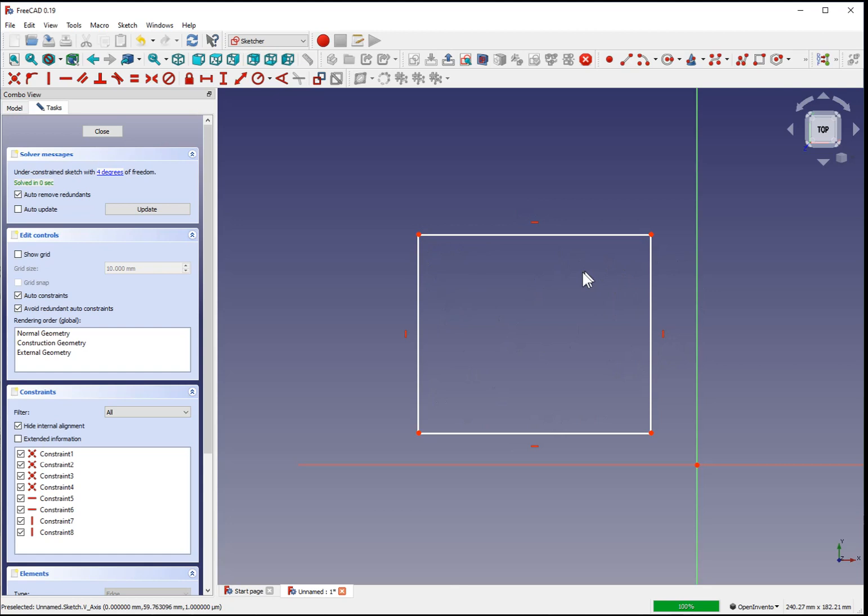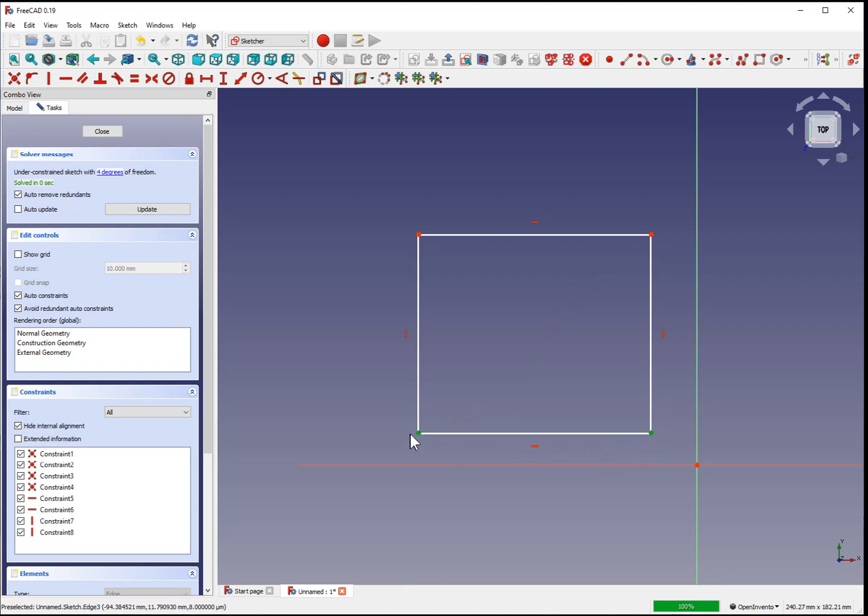If we want to make a cube as an example, we can select two vertices and we'll have to define the distance between those. If you control click out in the open, away from the shape, it will undo the selection.